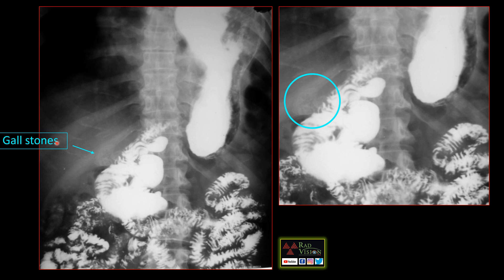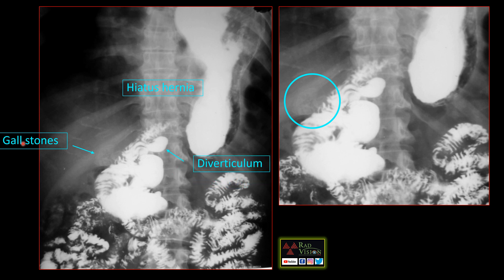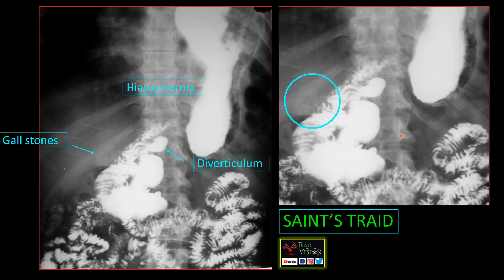If you are not able to see the gallstones, the diagnosis is different — you would write this as hiatus hernia with diverticulum. But whenever you see the gallstones, the whole diagnosis changes. So we have seen gallstones, hiatus hernia, and the diverticulum. When you club all three, the diagnosis is Saint's triad.